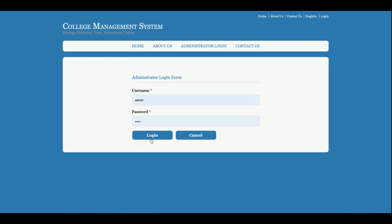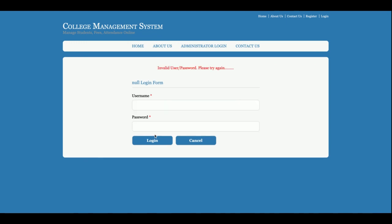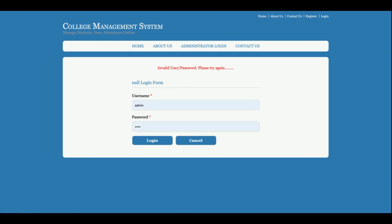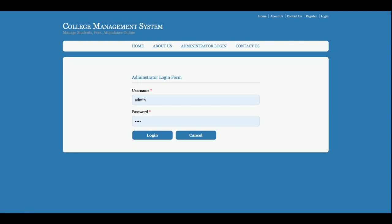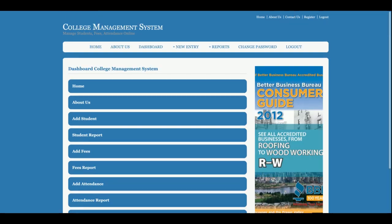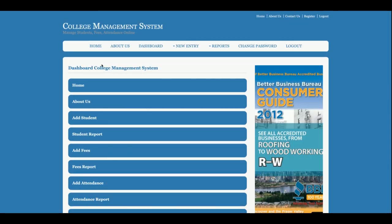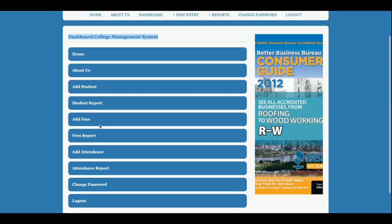This is the admin login. As I mentioned, it's a mini project and it contains only admin login functionality. The username is 'admin' and the password is 'test'. Once you click login, you will get the admin dashboard — the College Management System dashboard.